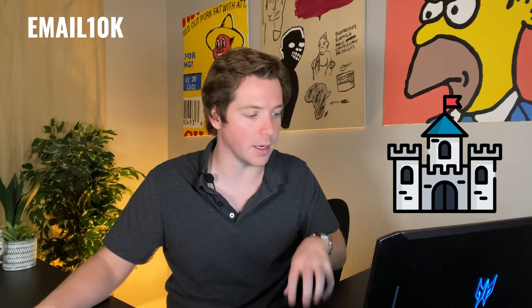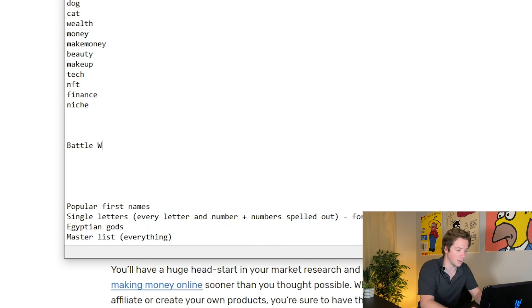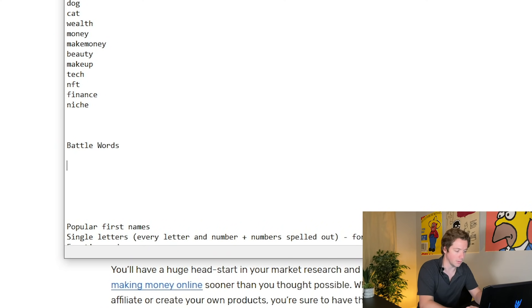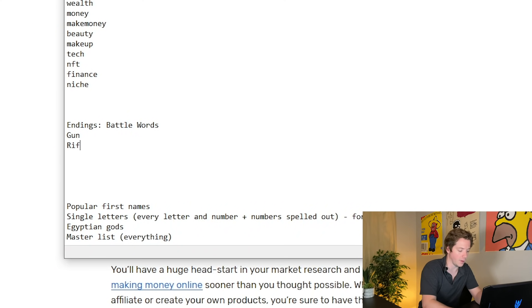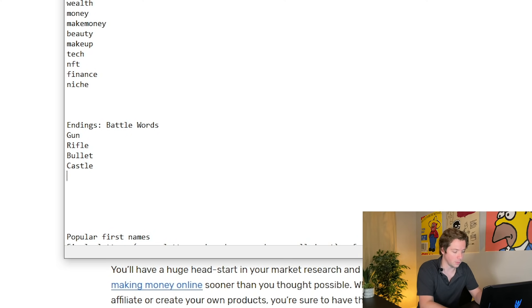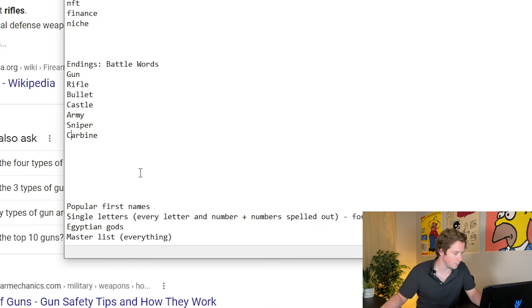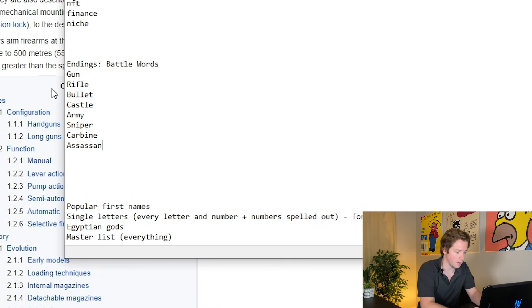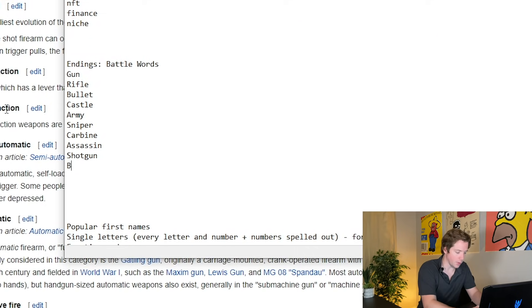Another list would be strong words — battle words — like gun, castle, rifle. This would be for the endings: gun, rifle, bullet, castle, army, sniper, carbine, assassin — though I think assassin is already in one of the other lists — shotgun, and maybe just the word battle.